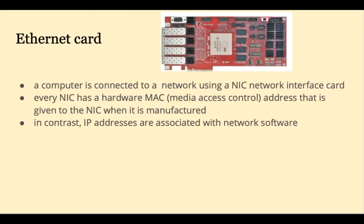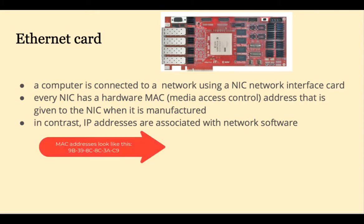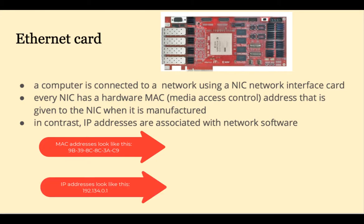This 10 gigabit ethernet card can connect up to four links. Any computer connected to a network needs a NIC, network interface card. Every NIC has a hardware media access control address that is written into that NIC when it's manufactured. In contrast, IP addresses are associated with network software.